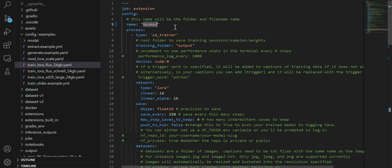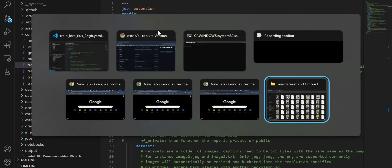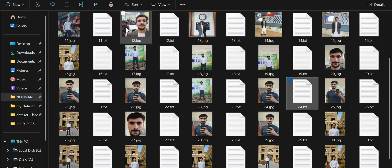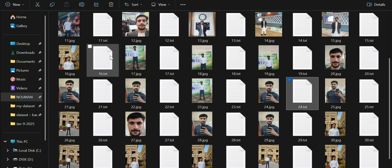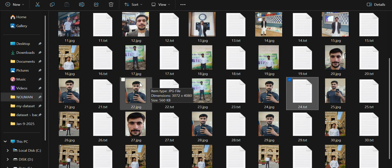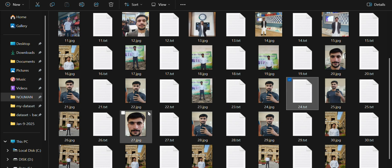You have to give this fine-tuning a name — I gave it my own name since I am fine-tuning on my own data. Let's first talk about the dataset. You have to create your own dataset for any use case you want.